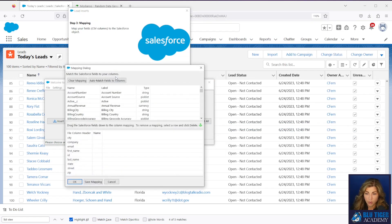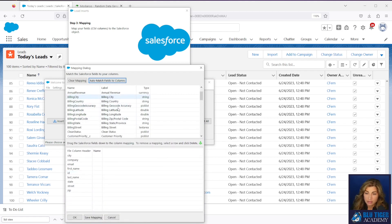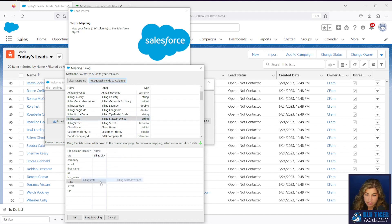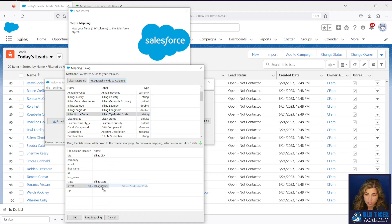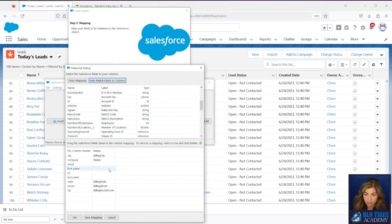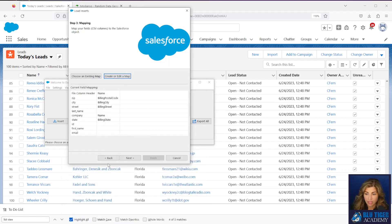And then we will map our fields. I don't want to map my ID and I'm going to map billing city and the billing state, street, postal code. And let's see what else. I need my account name. Don't need to map email, last name or first name. I'll hit okay.